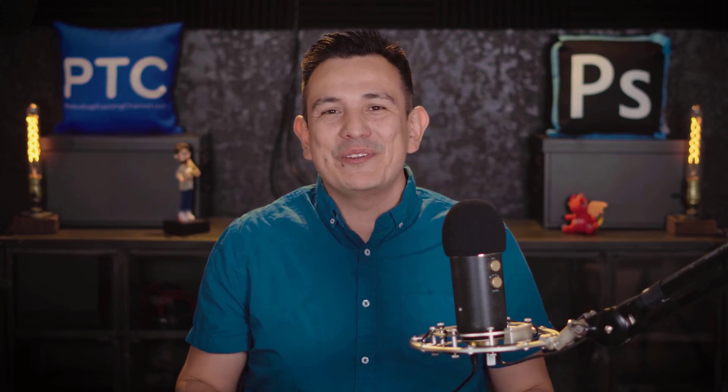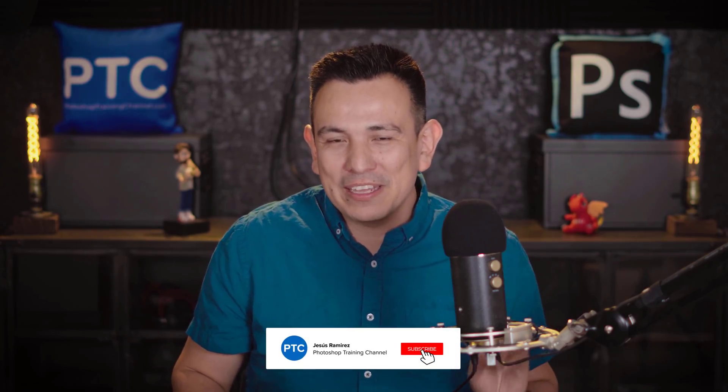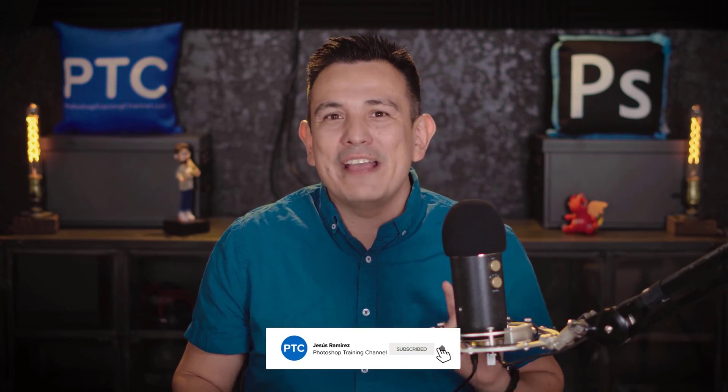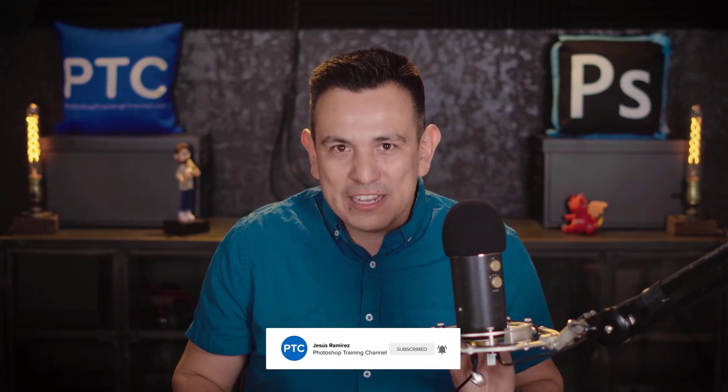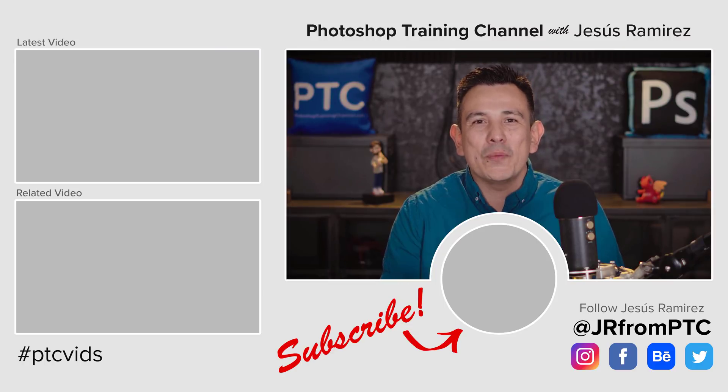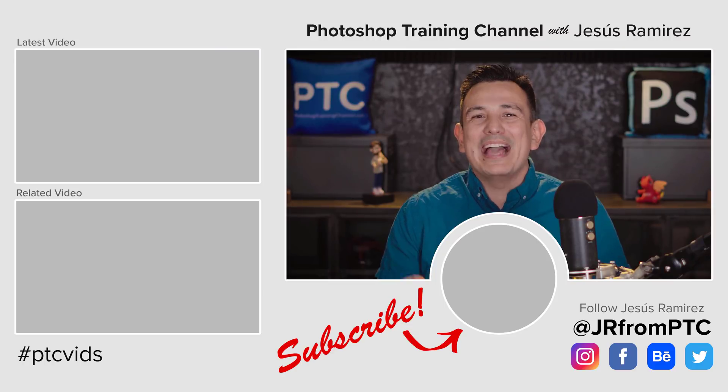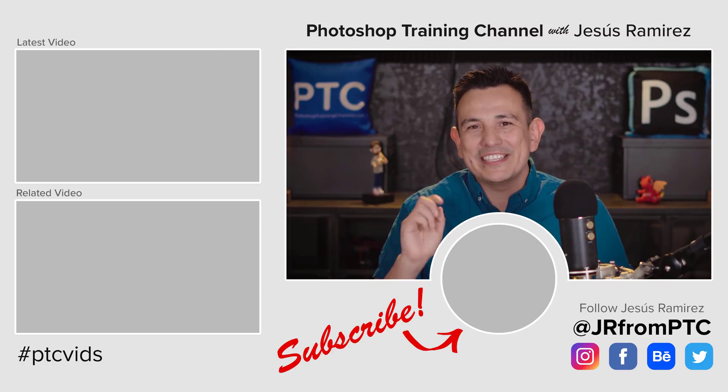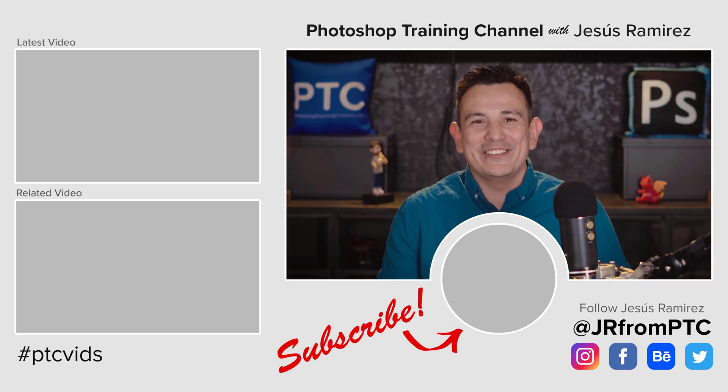If this is your first time at the Photoshop Training Channel, make sure that you click on that Subscribe and Notification button so that you don't miss any future Photoshop tutorials. My name is Jesus Ramirez. Thank you so much for joining me. I look forward to speaking to you again very soon.